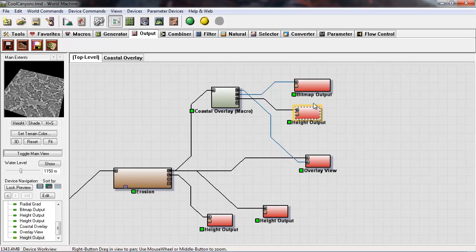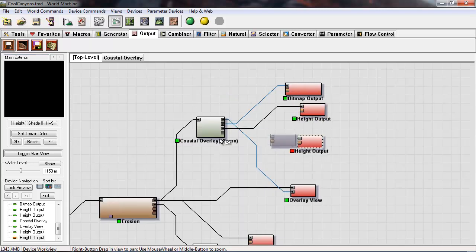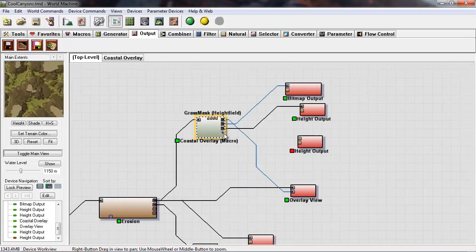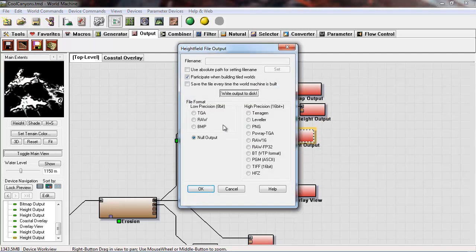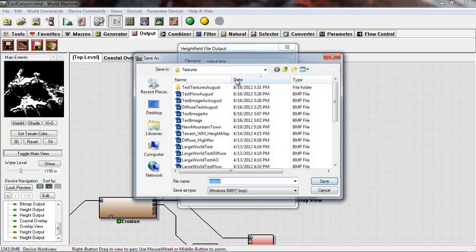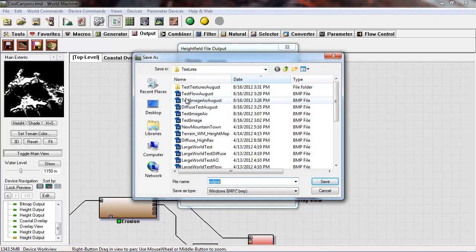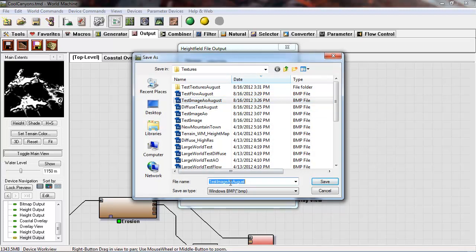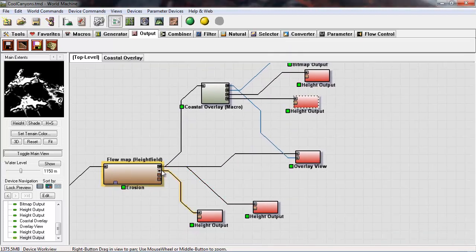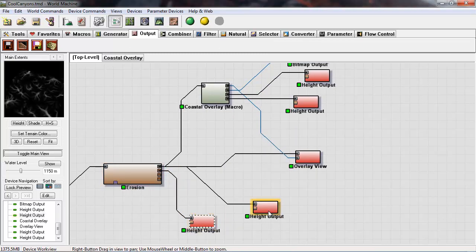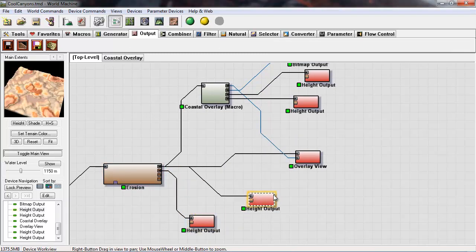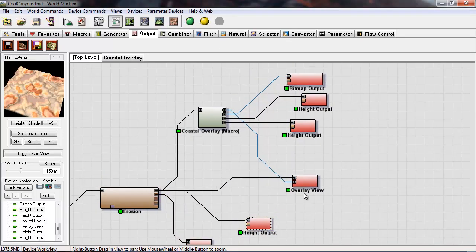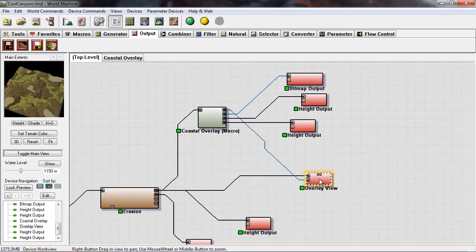And we do the same thing for the grass. Now this mask is just going to make it easier for us to select things in Photoshop. That's the sole purpose of the mask. Our flow mask and our height map haven't changed at all because we haven't changed anything to do with the previous node network.